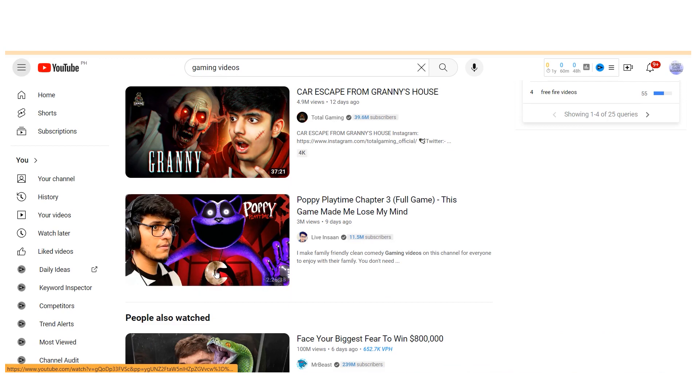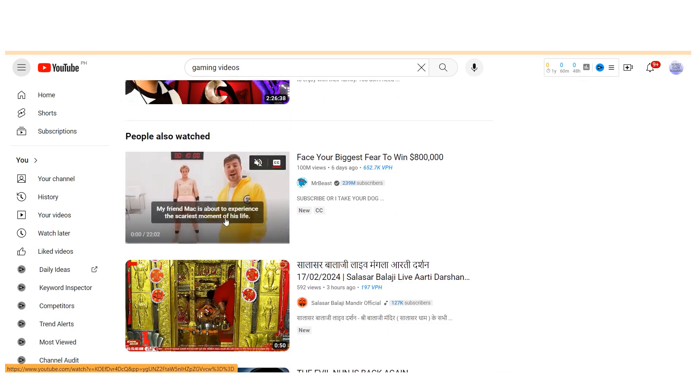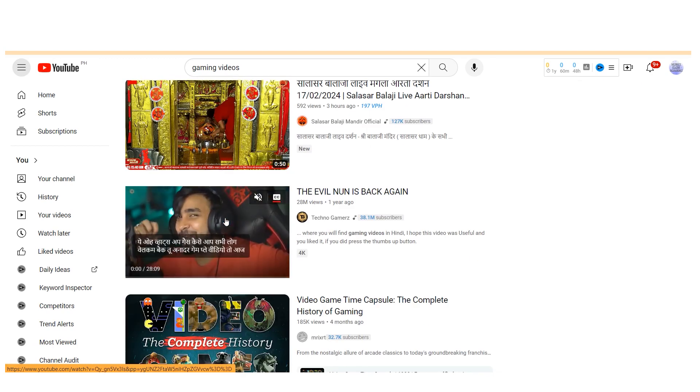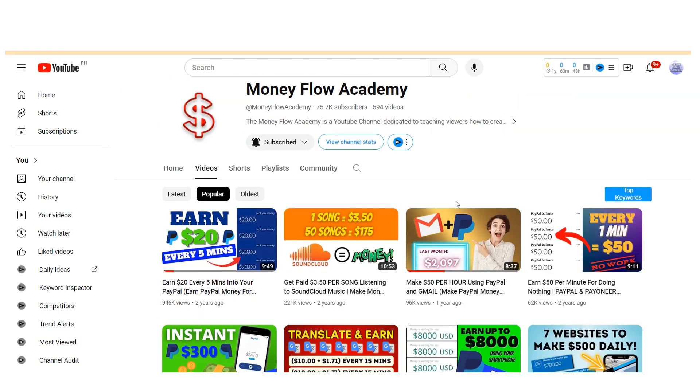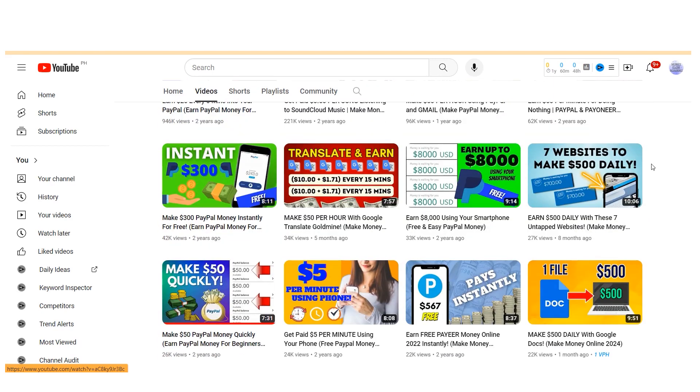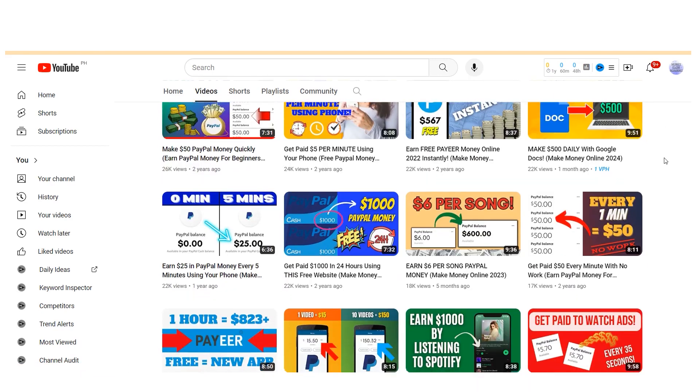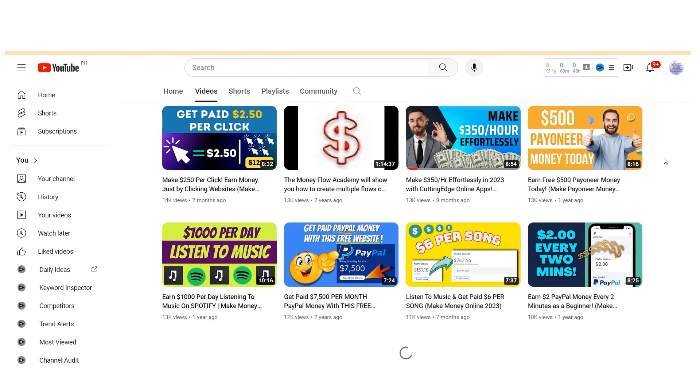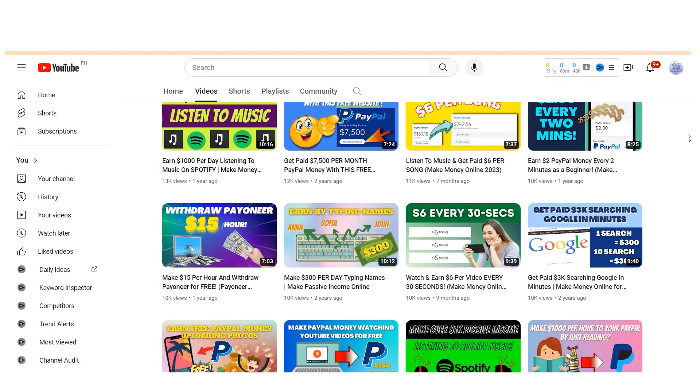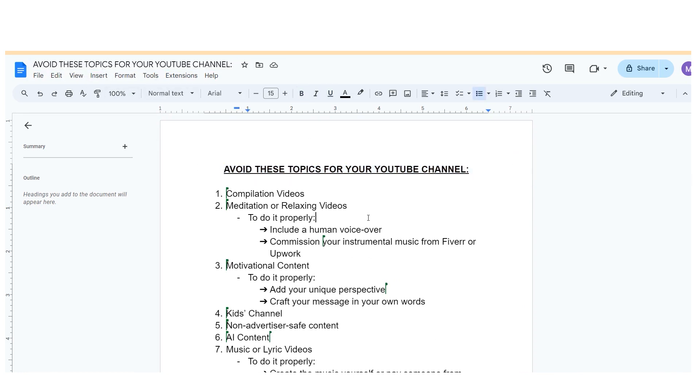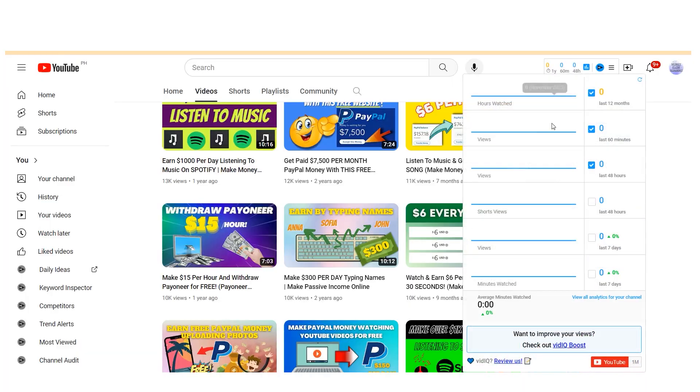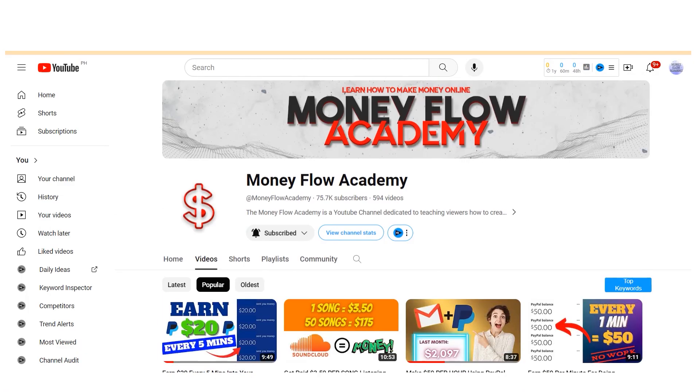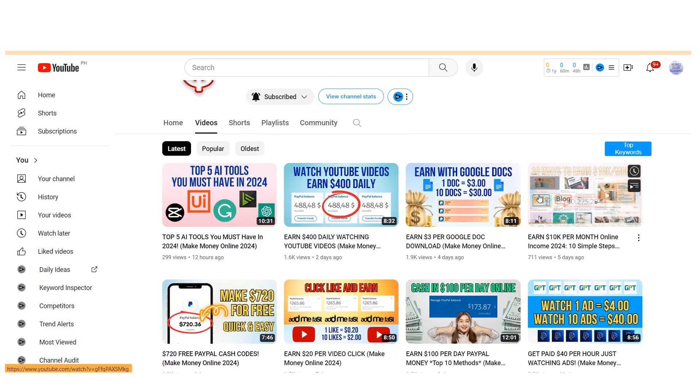This video isn't to discourage exploration of these niches entirely. There's potential in many of them. However, if you're aiming to maximize earnings with faceless YouTube channels, consider focusing on niches such as finance, fitness, diet, technology, and travel. Thanks for joining today's discussion on finding profitable niches for your YouTube channel. I hope you got some valuable insights to help you on your content creation journey. Remember, being successful on YouTube isn't just about uploading videos—it's about making smart choices and finding the right niche for your audience.